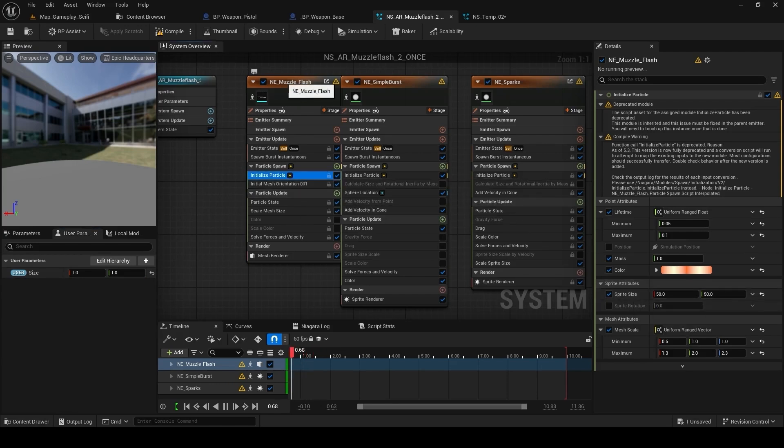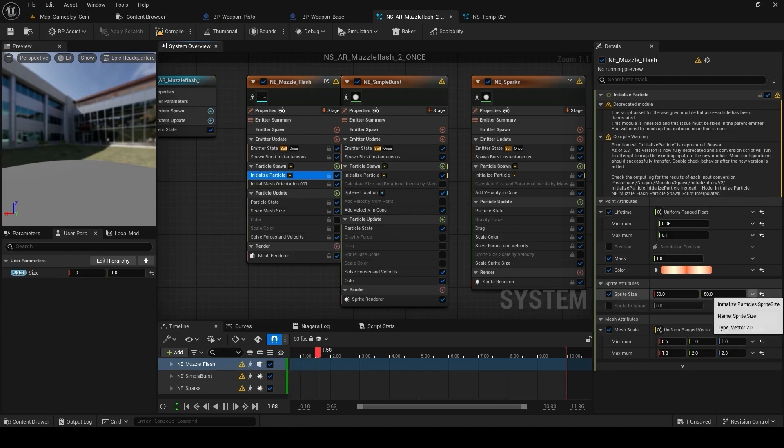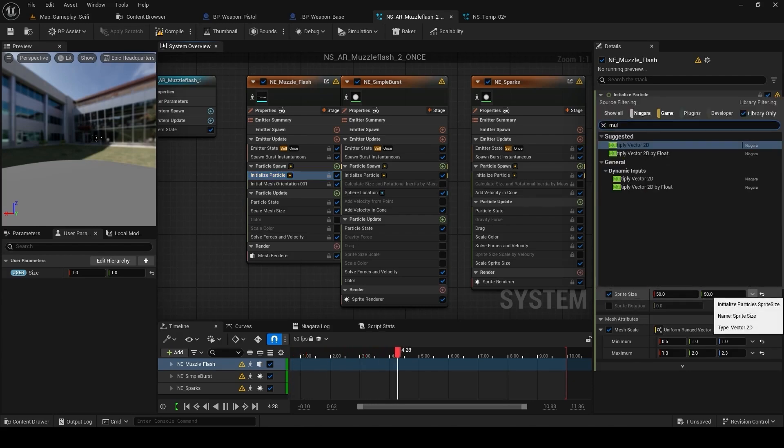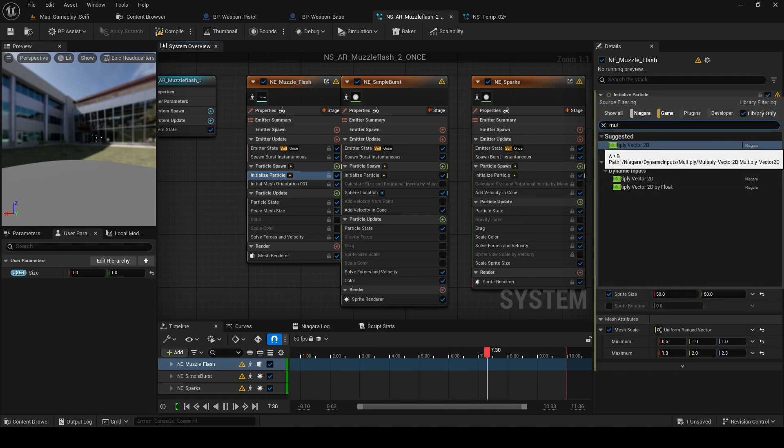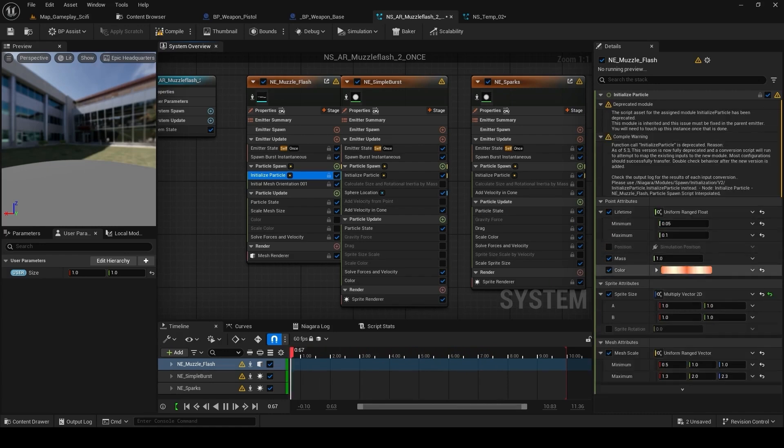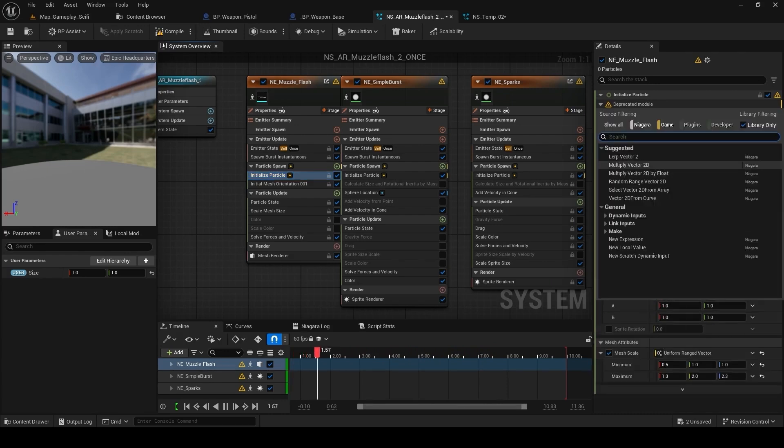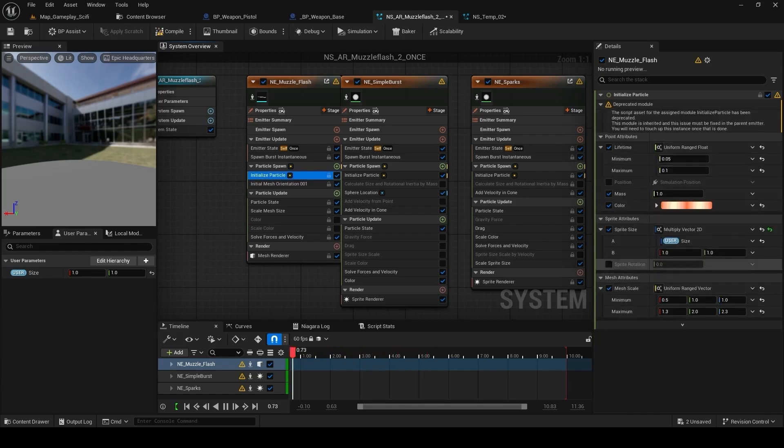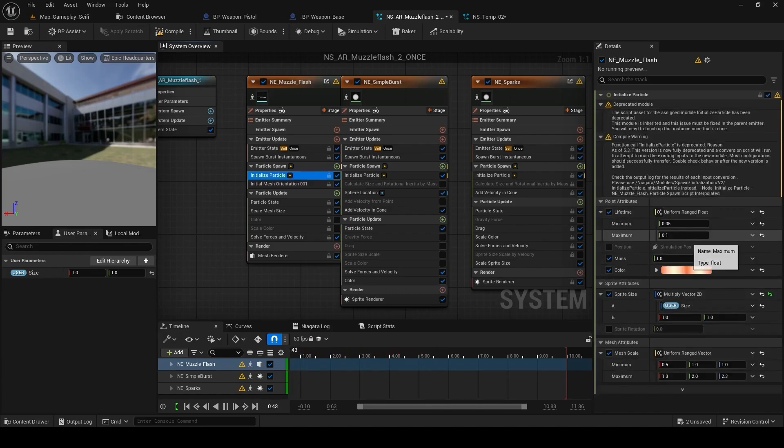So go to initial particle. So on every component, initial particle, sprite attribute, sprite size and from here, multiply it. Multiply by vector 2D. Now for the A value, use the parameter, user parameter which we have just created. It will be size and the second parameter which will be the default value which we had.